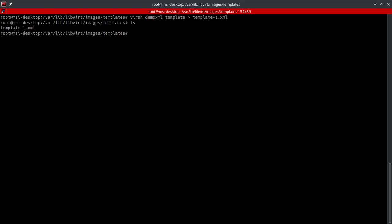Now the next step is going to involve us creating the actual disk image. Now we've used the qemu-img command before in our previous video, getting information and a couple of other things.